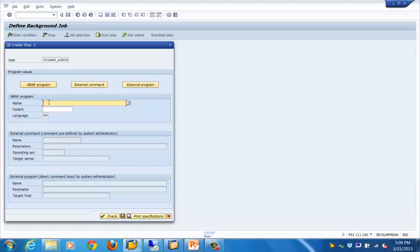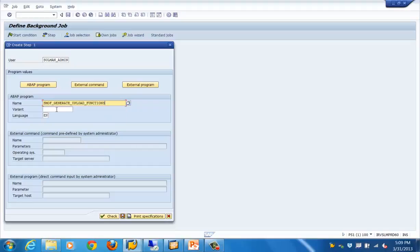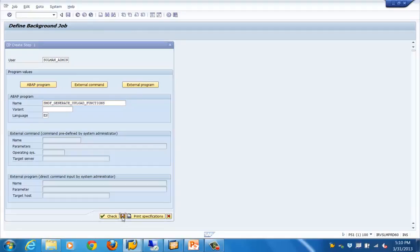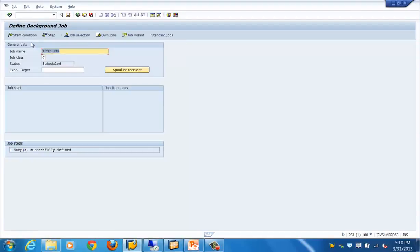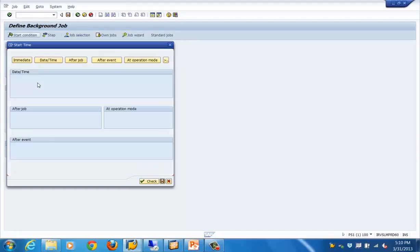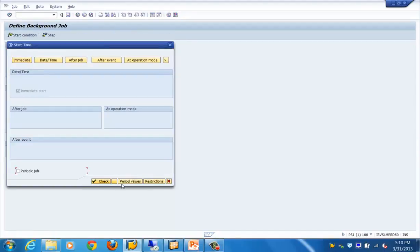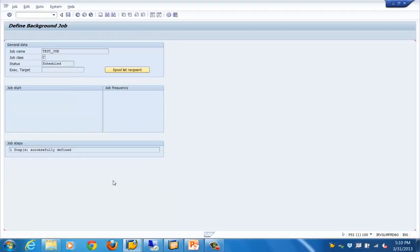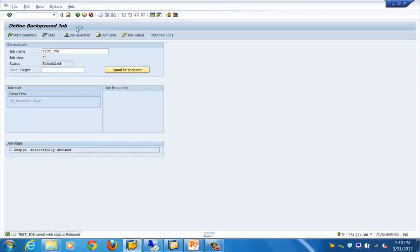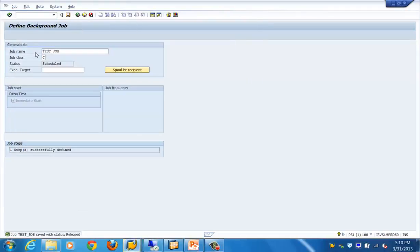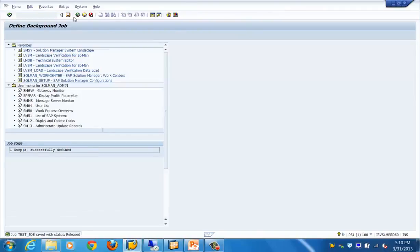What we had done is we had selected a program which will be running. I'll just save it, go back to start condition. Say I want to run it immediately - just execute it and save it. Here you can see the job has been saved with the status as released.